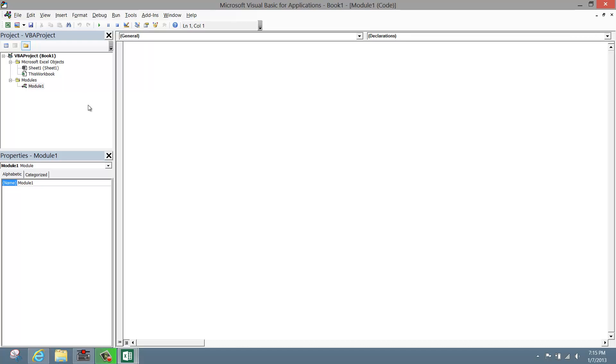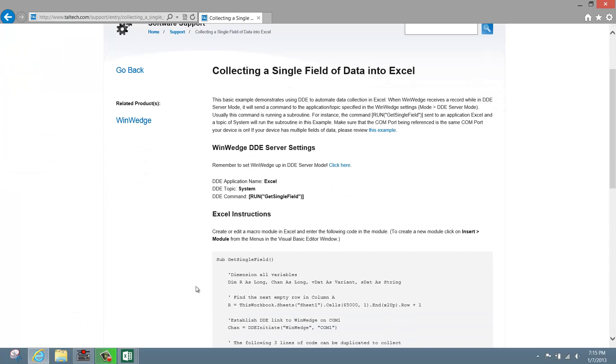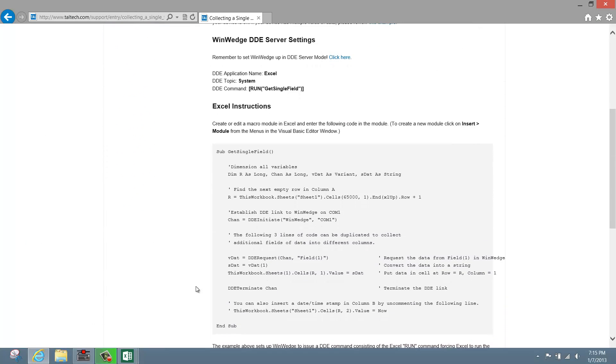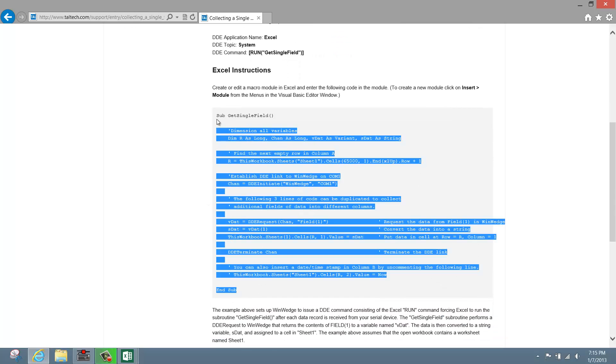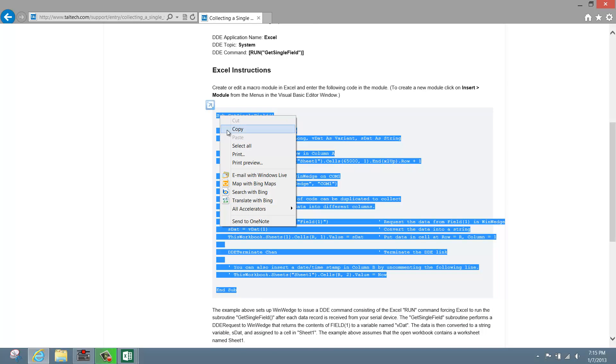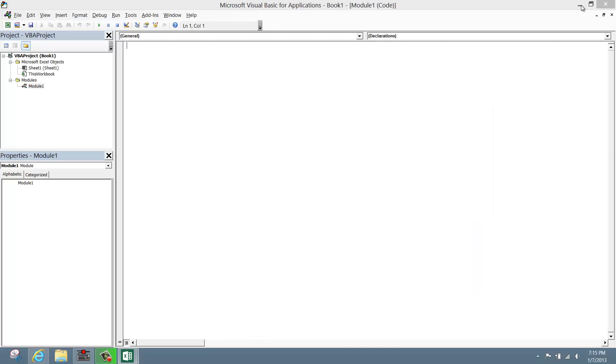With the module open, let's go back to the Taltech website and scroll down to the code listed on this page. This is a very basic subroutine that collects data from Field 1 in WinWedge and logs it to Column A along with an optional timestamp in Column B. Highlight the code, right-click and select Copy. Return to the Visual Basic editor and paste the code in Module 1.